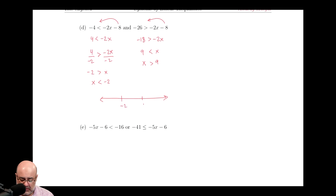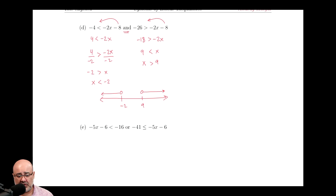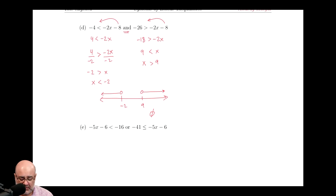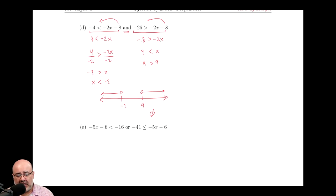So we have negative 2 on the left and 9 on the right. x is greater than 9 means the arrow goes to the right; x is less than negative 2 means the arrow goes to the left. This is an AND problem, so we're looking for an overlap. Looking at this picture, there isn't anywhere where the lines are on top of each other — they don't overlap anywhere. So there is no solution; there isn't a number that will satisfy both inequalities simultaneously.